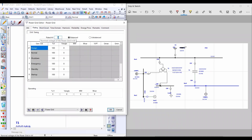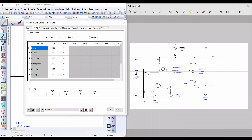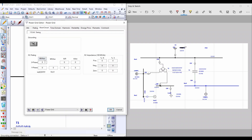From Rating, insert the rated kilovolt of this power grid. In this example, the rated kilovolt is 115 kV, so insert 115 here. The unit of voltage here is kilovolt. From Short Circuit, insert the value of megavolt-ampere short circuit in case of three-phase fault and single-phase fault.